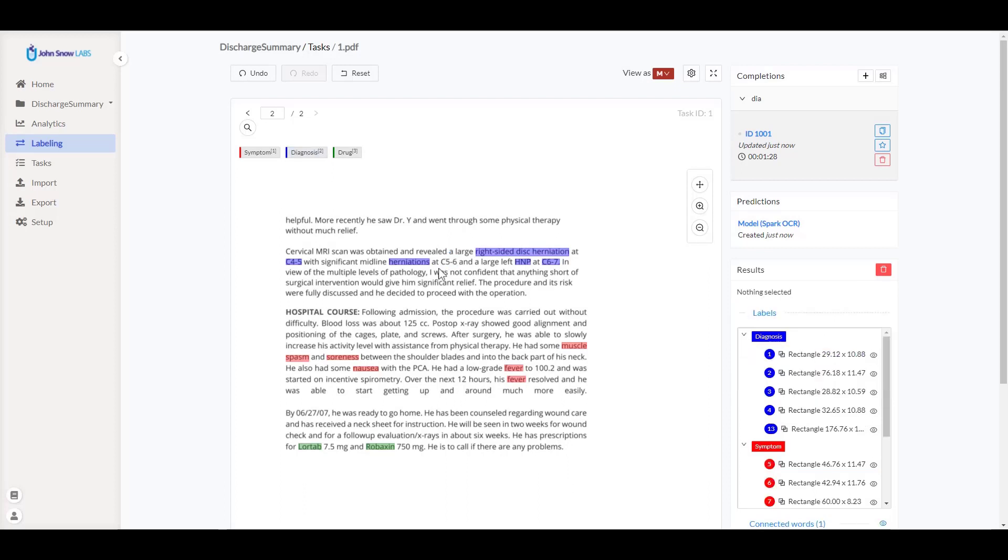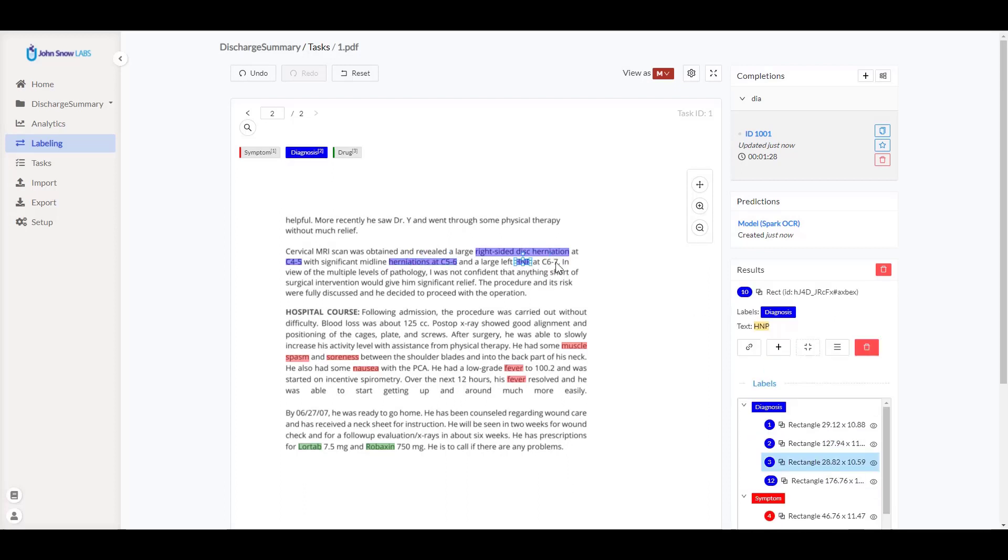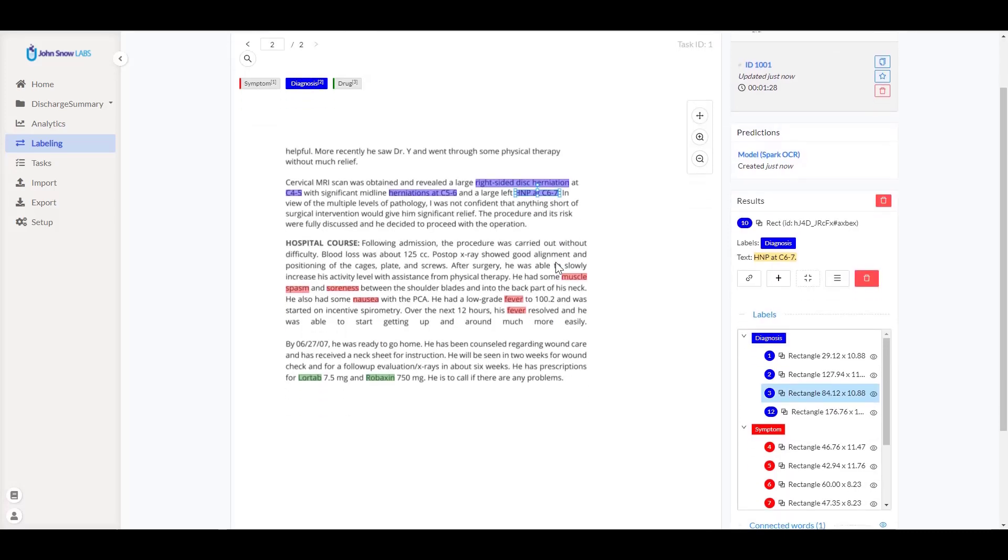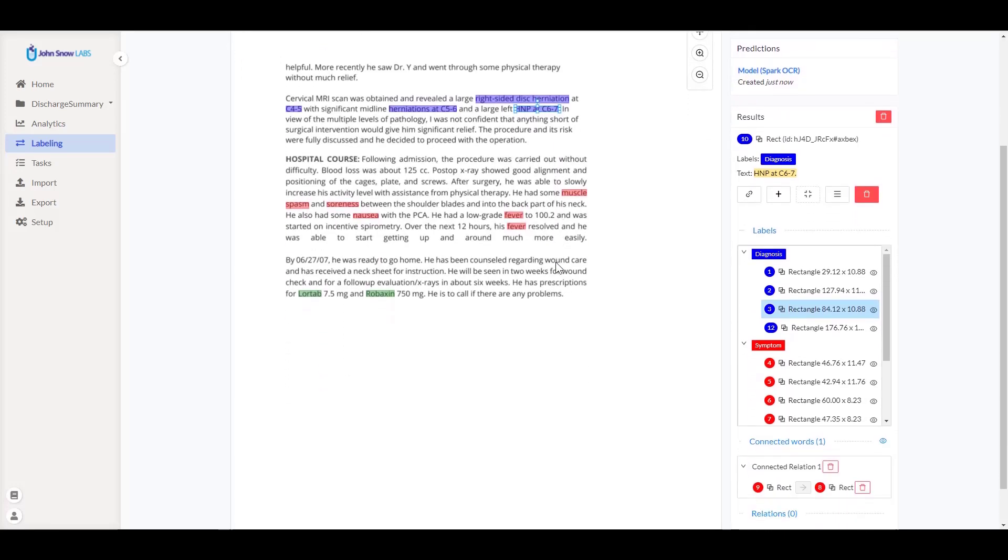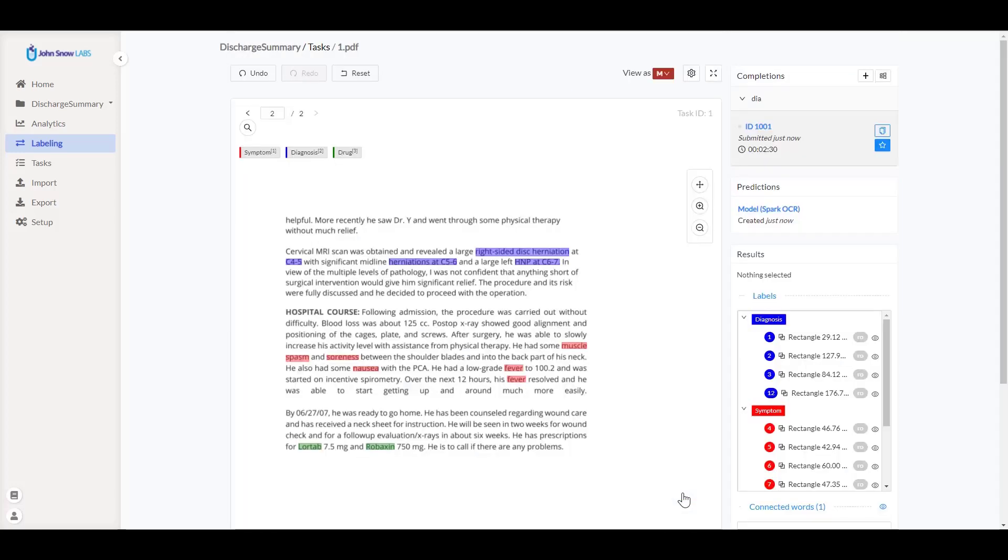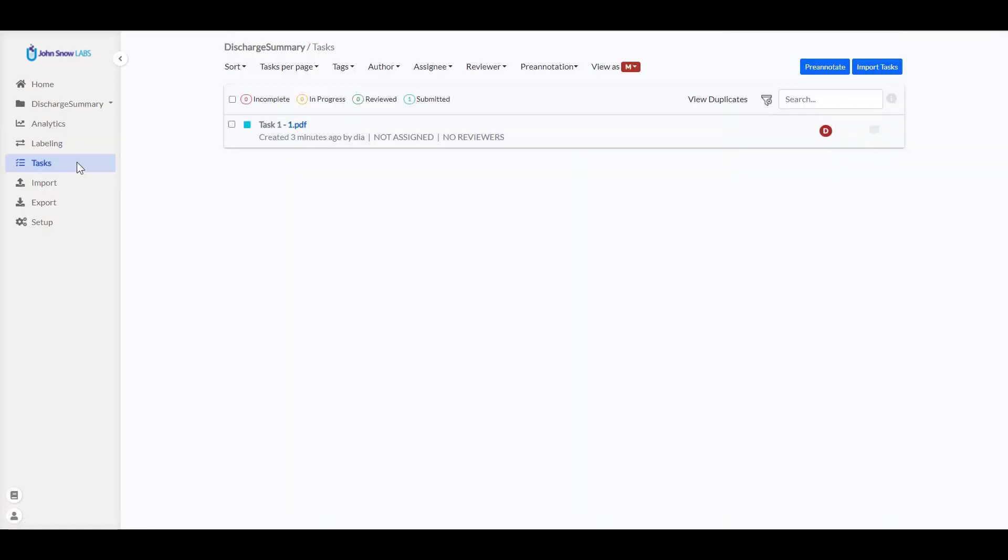Once all my annotations have been corrected, I proceed with submitting this completion. The status of my task will change to submitted, signifying that this annotation will be used in the next model training. I did this exercise for 100 more documents offline and let me import the annotated tasks here.